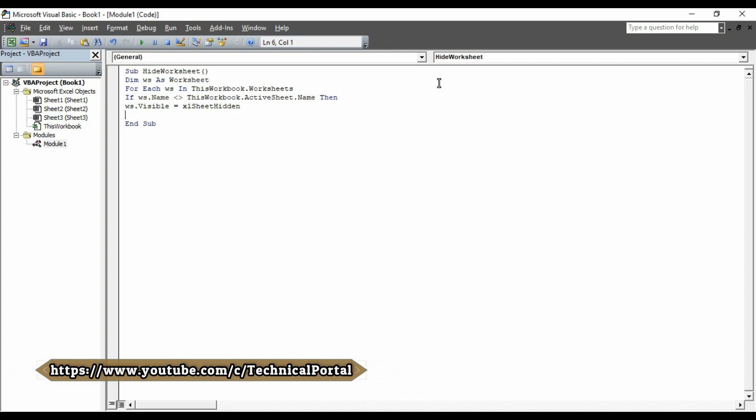Hit the enter button. Then, you have to type end if to give the command of your condition. Hit enter. Then, type N-E-X-T W-S. That means, the worksheet. You may hit enter or not.